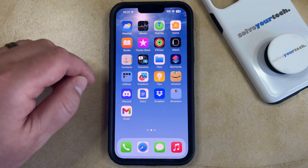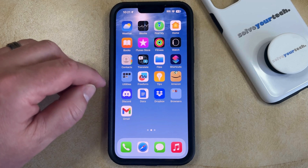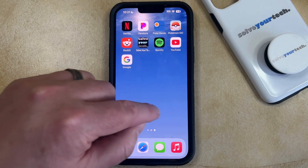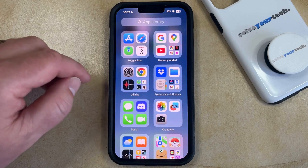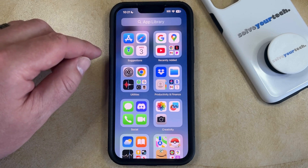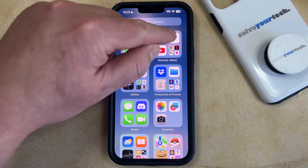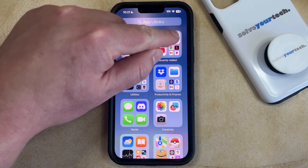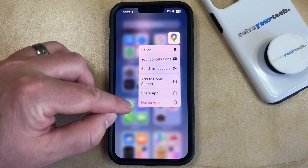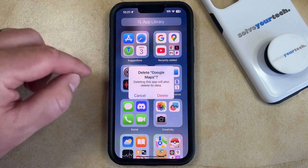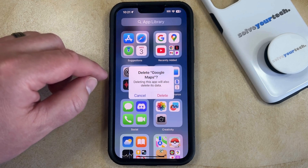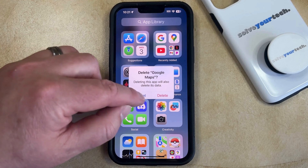So if you would like to delete that app, you can simply swipe left on your home screen until you get to the App Library. Then you can find the icon for that app, tap and hold on it, select the Delete App option, and then tap the Delete button to delete the app from your phone.